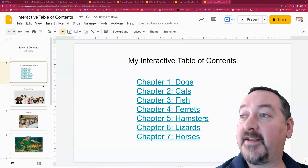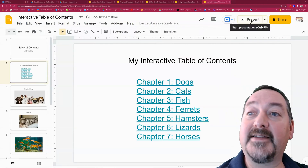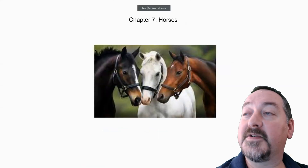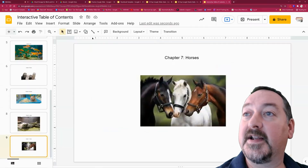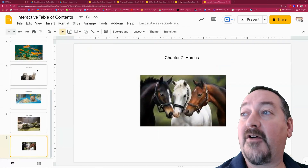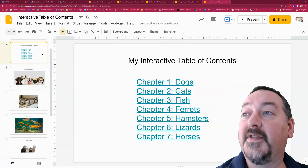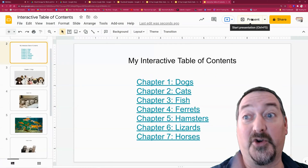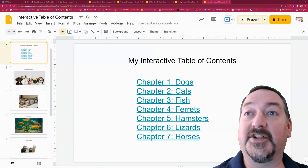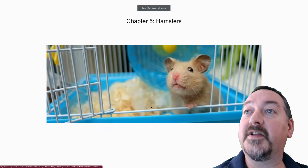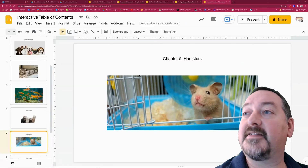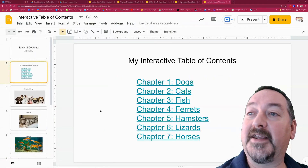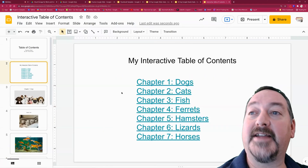So all of my links are now in. I'm going to present real fast and just double-check them. See — my Horses go to Horses. But now I can't get back to the table of contents without closing the presentation, and we're going to fix that in just a minute. I just wanted to quickly do a spot check — my links appear to be working. Now I want to be able to get back to the table of contents.